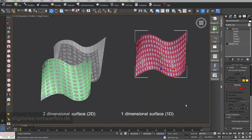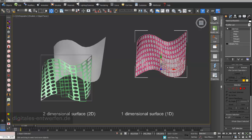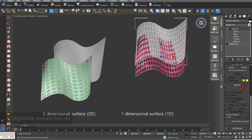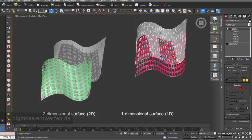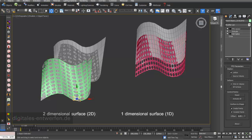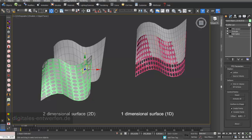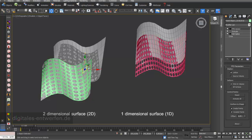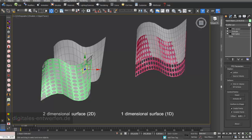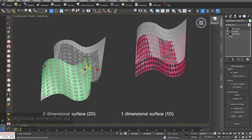So a one-dimensional surface paneling makes sense because it's related to the topology and number of polygons of the panel surface, while a two-dimensional surface paneling is related to the U and V of the surface and is not connected to the number of polygons. Both methods have their advantages and disadvantages.